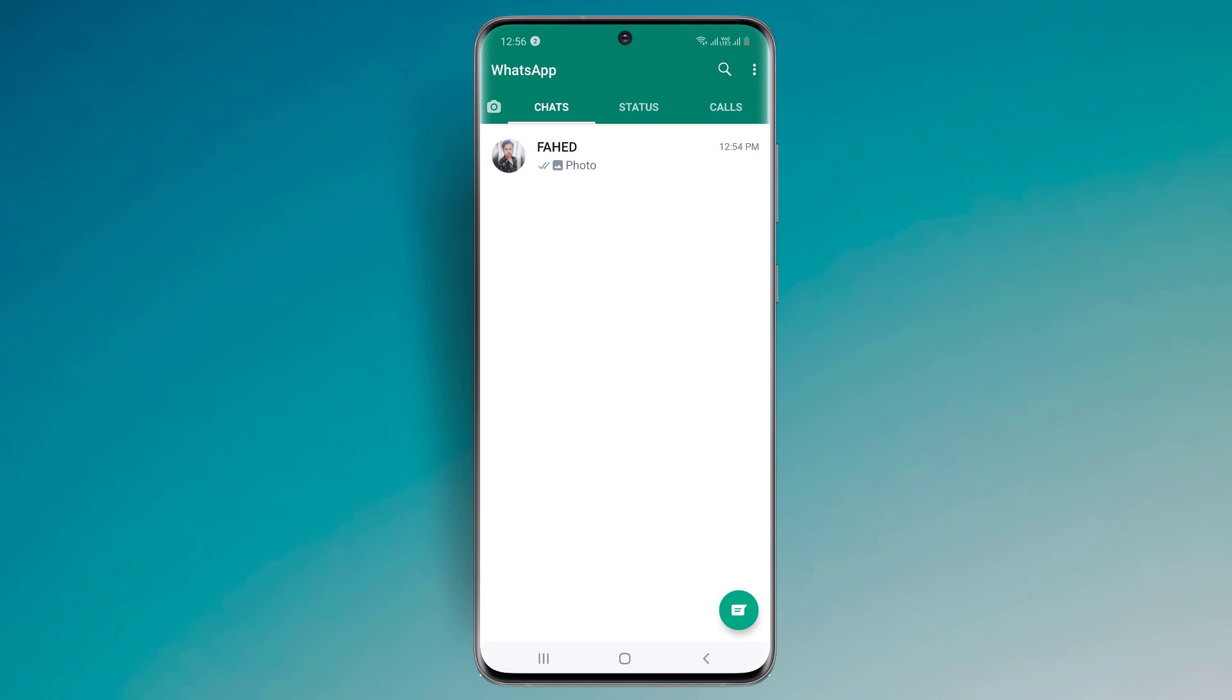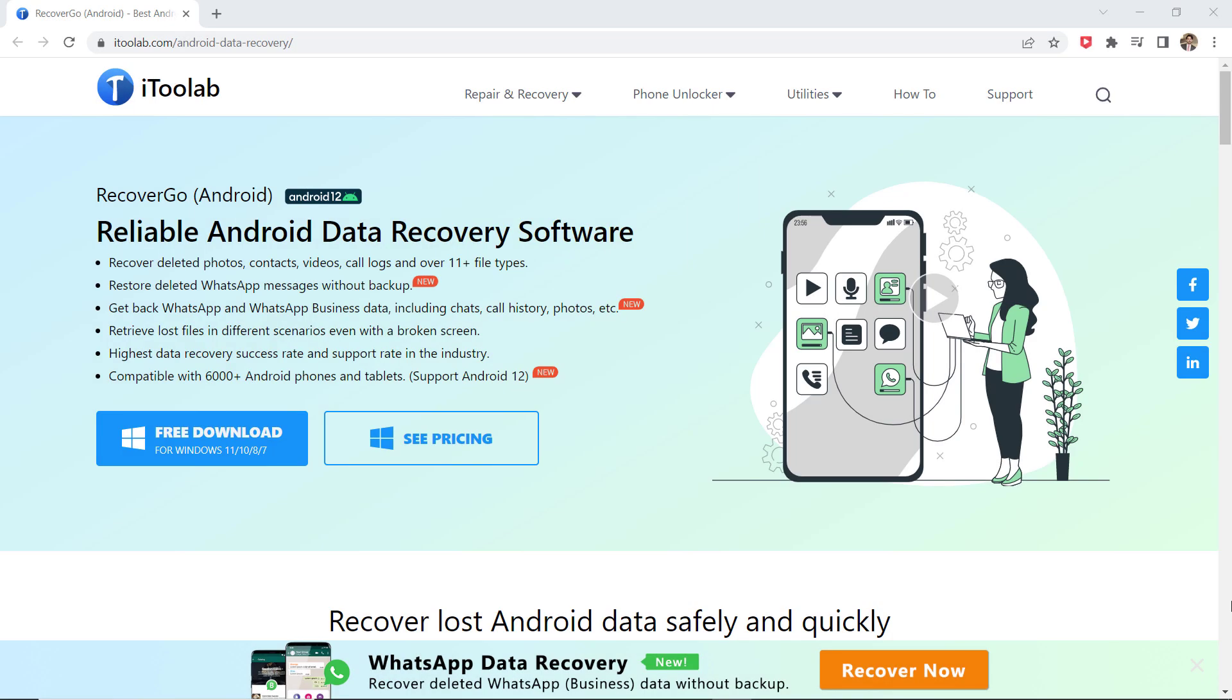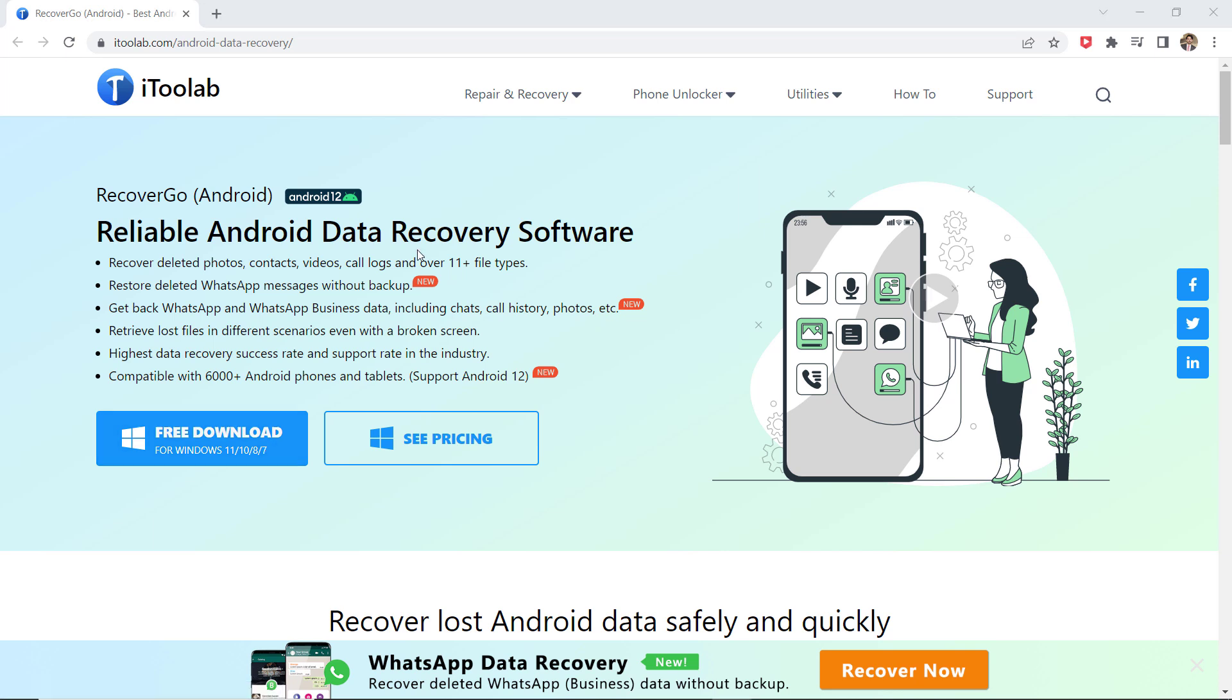Like photos and videos from Android phone by using i2 Lab RecoverGo. With this software you can restore WhatsApp chat history from Android phones. You can also recover deleted photos, contacts, videos, call logs, and over 11 plus file types. And you can get back WhatsApp and WhatsApp Business data including chats, call history, photos, etc.